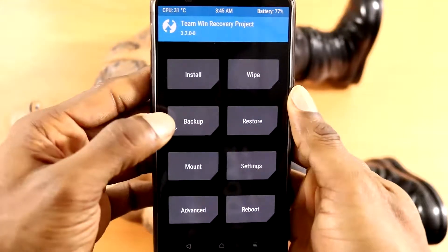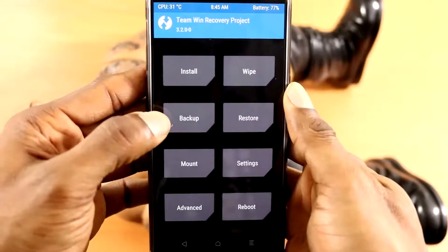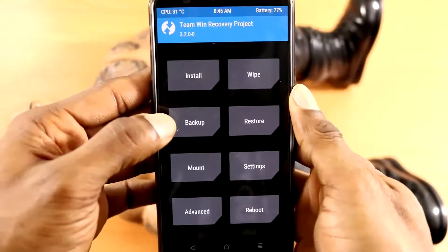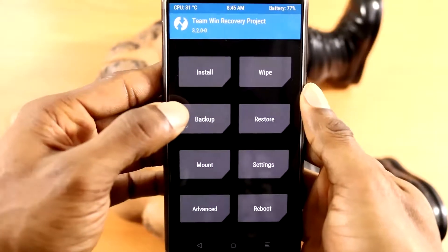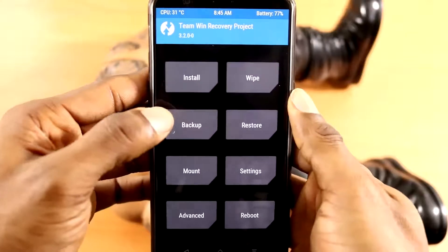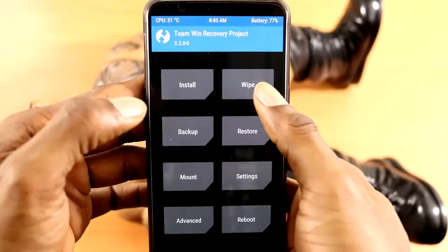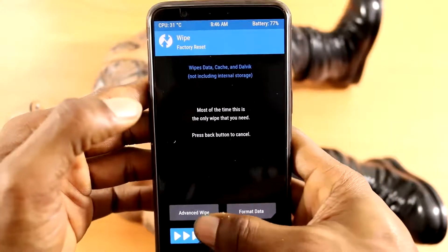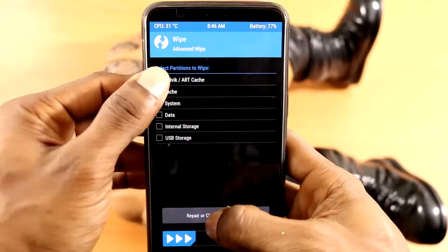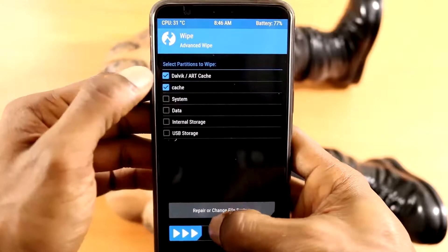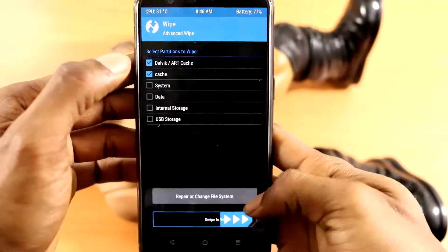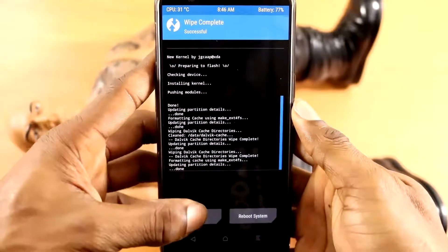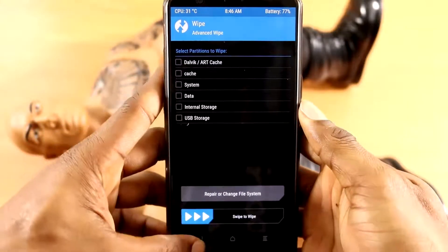Once you're in recovery, the very first thing I recommend doing is a backup, just in case everything doesn't work out as it should with installing the kernel. Once you're finished doing the backup, click on the white tab, then click on Advanced Wipe, tick Dalvik Cache and Cache, then swipe right to wipe.